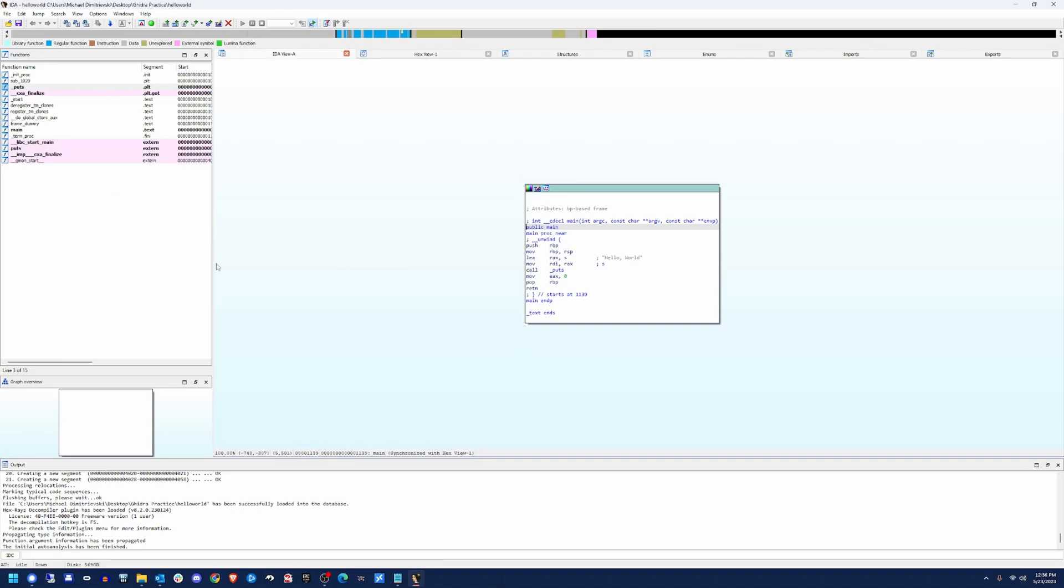So the first thing that you're going to notice is you had a bunch of different functions up here. You have a graph. I'm not going to get into an in-depth assembly tutorial here. I'm going to assume that you know a little bit and enough to get around. I will go over what's in this main function here.